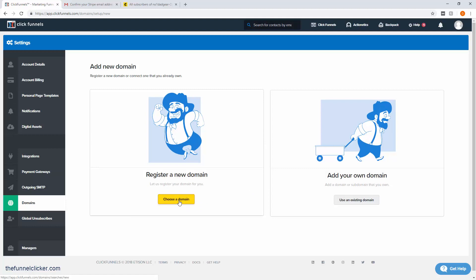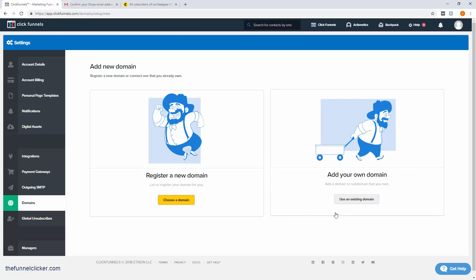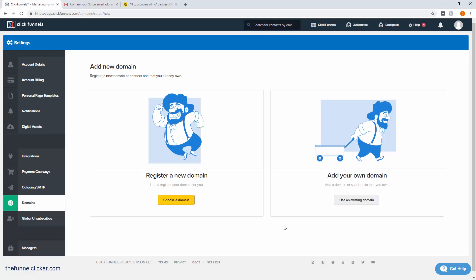If you didn't already have a domain and wanted to buy a new domain, I believe you can just choose a domain here and do the purchase process through ClickFunnels. They may even give you the first domain for free. For me, since I already have my domain, just click on 'use an existing domain.'